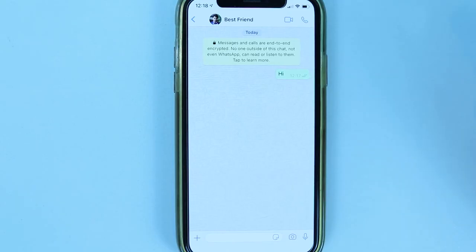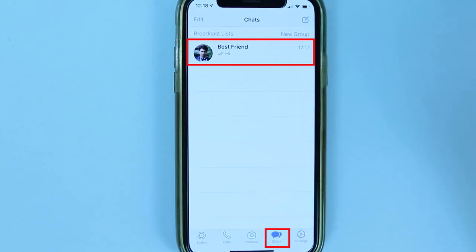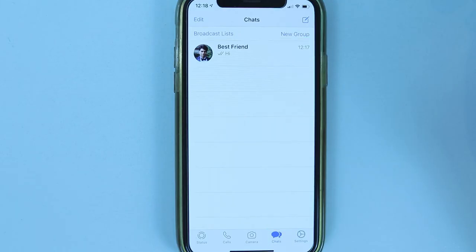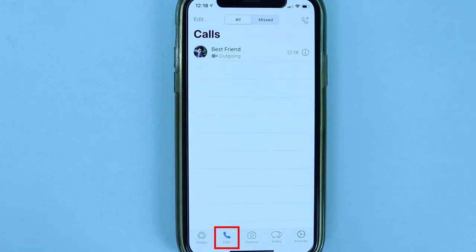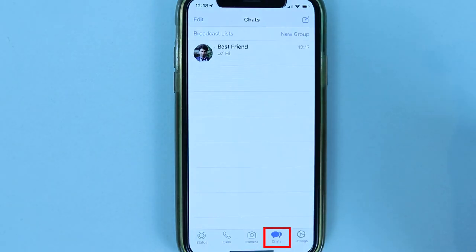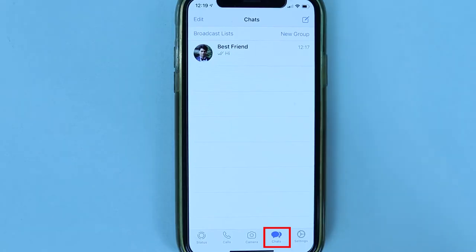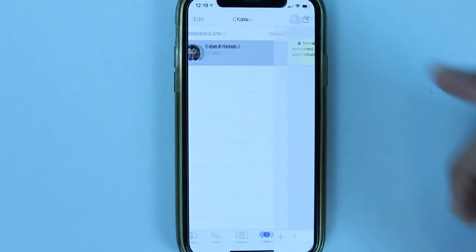After closing the video call, touch the back arrow to return to the Chats tab. Touch Status to see your status, touch Calls to see your call history, and touch Chats again to select a person and start chatting, making audio calls, or video calls.